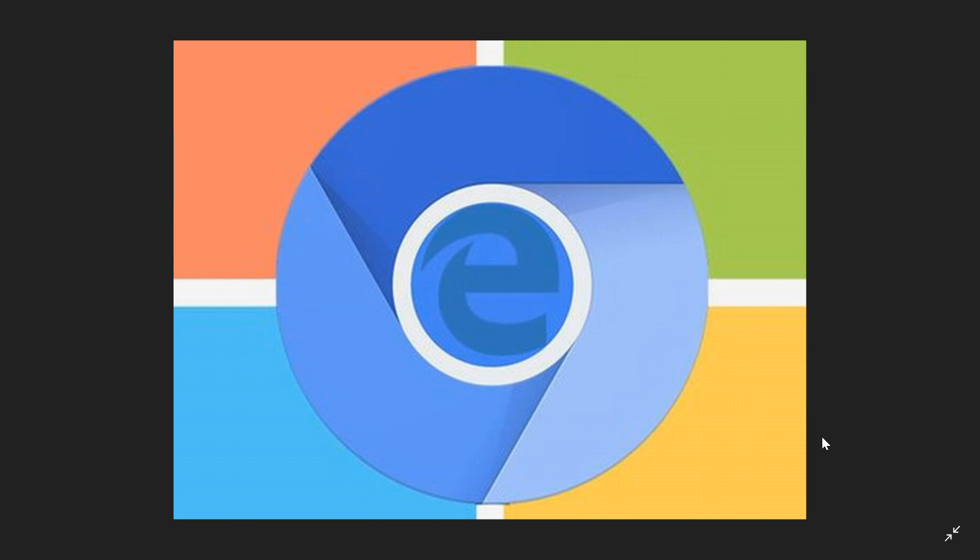Will it make it more popular or not? I don't know. Edge hasn't caught on, and even if it's Chromium-based, doesn't mean it's going to get any attention. Google Chrome is still king, and I don't think that will change much.